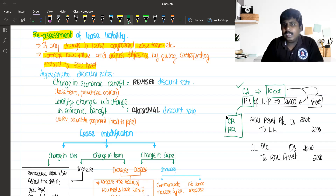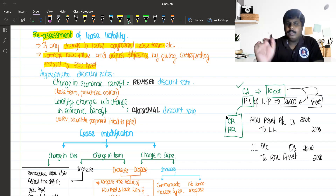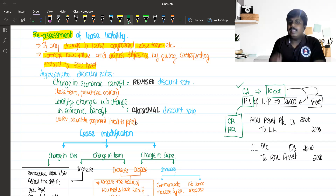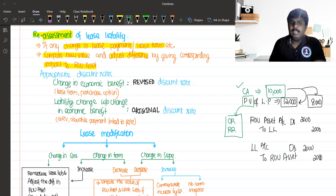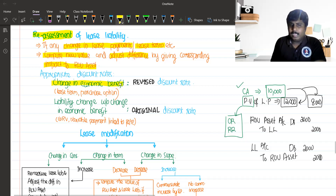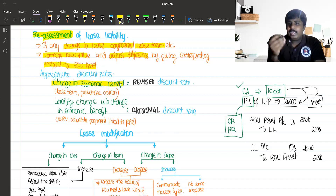So what is the re-assessment of lease liability case regarding the discount rate? It is very simple — we need to elaborate on a specific discount rate. We don't need to pay attention to a premium rate.